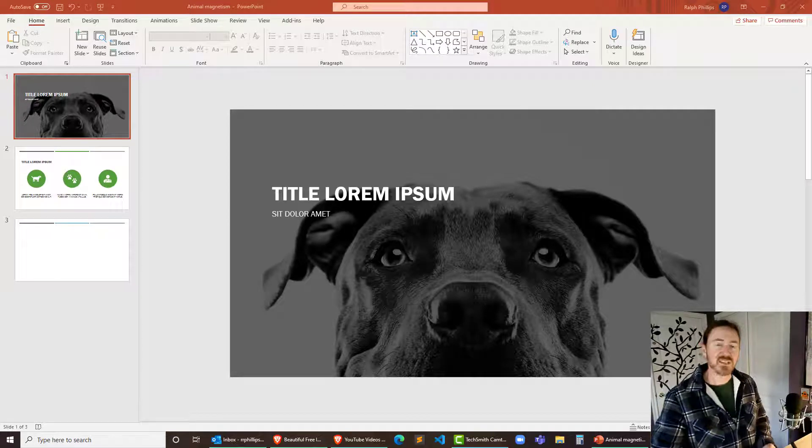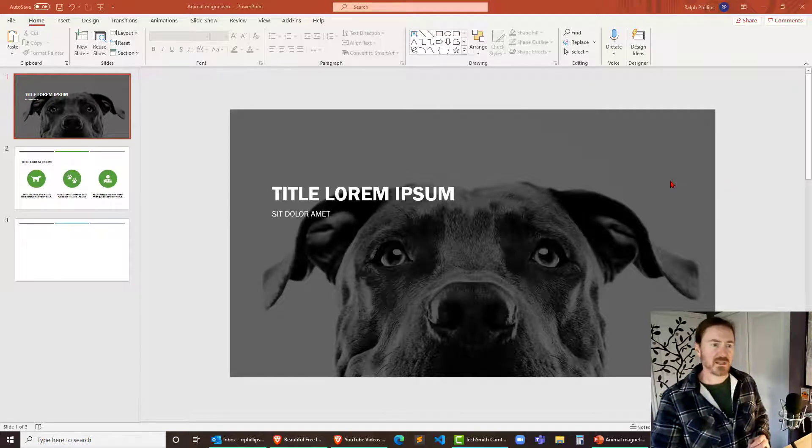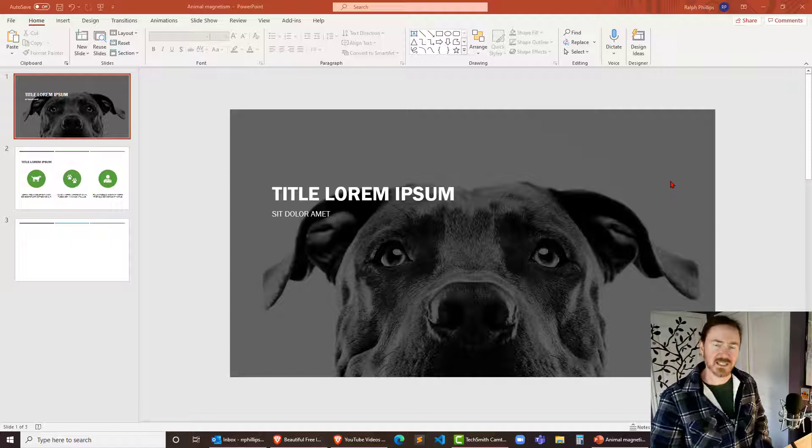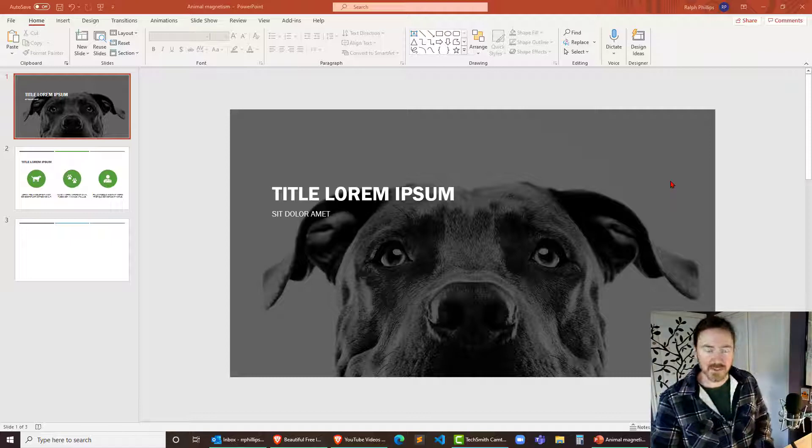Hey, this is Ralph. In this video I want to swap out a large image that's being used as a slide background.